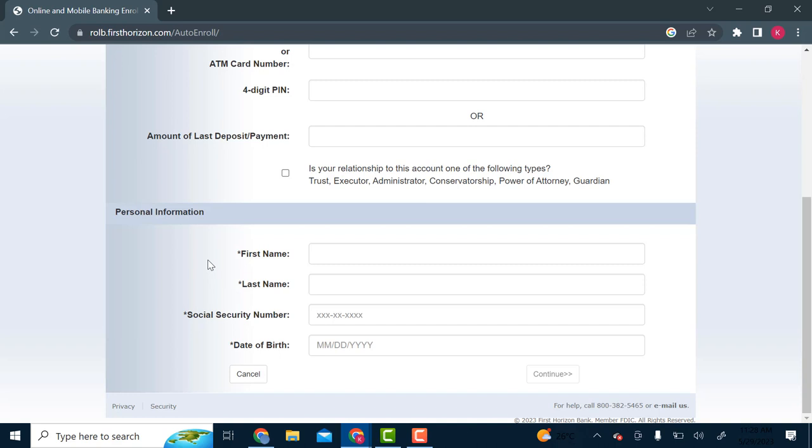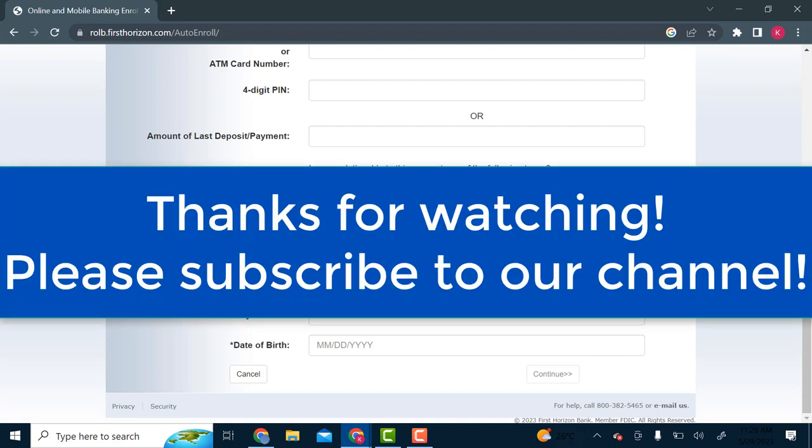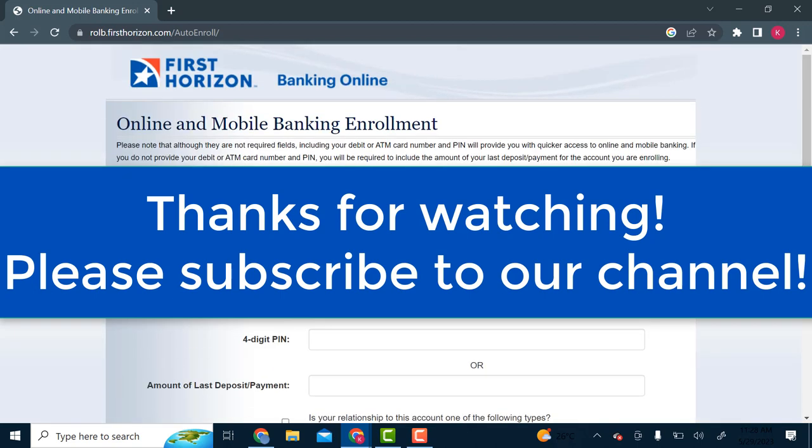So that's it guys. It's very simple. I hope this video was of help to you. Thank you so much for watching this video. I hope you learned how to register for First Horizon Online Banking. Do hit the like button if you like this video and don't forget to subscribe to our channel. Thanks.